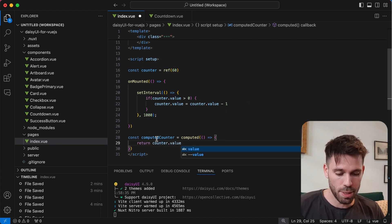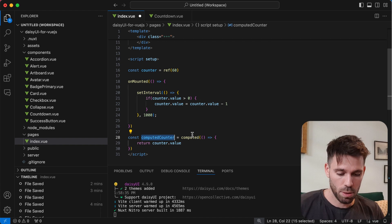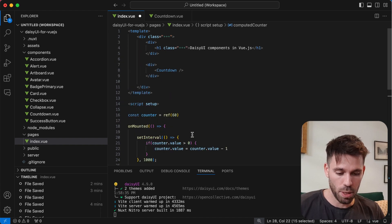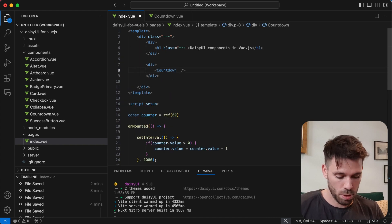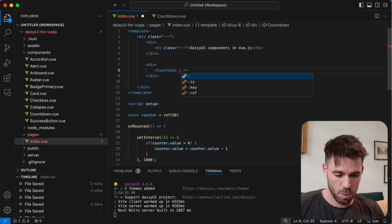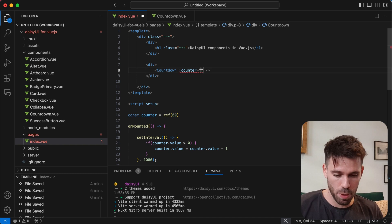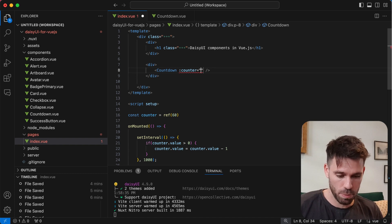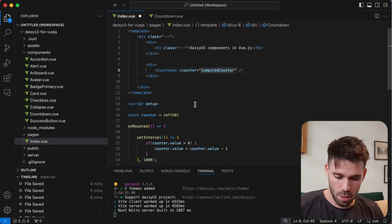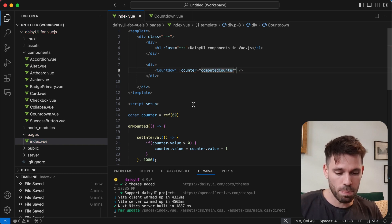And this is the prop we're going to pass. So we're going to go equals computed counter. Save that.